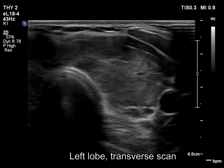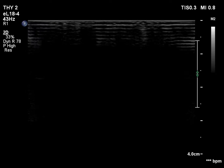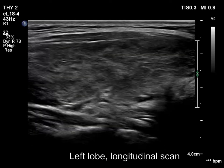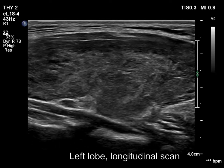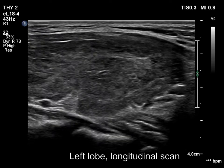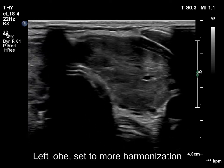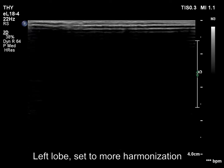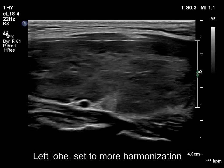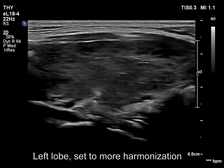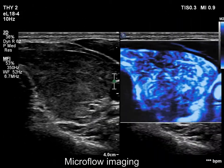The left lobe shows a similar change — the degree of hypoechogenicity has decreased. No discrete lesion corresponds to a pathological nodule. The left lobe now sets a better harmonization. Note the fibrotic bundles. The vascularity is increased.